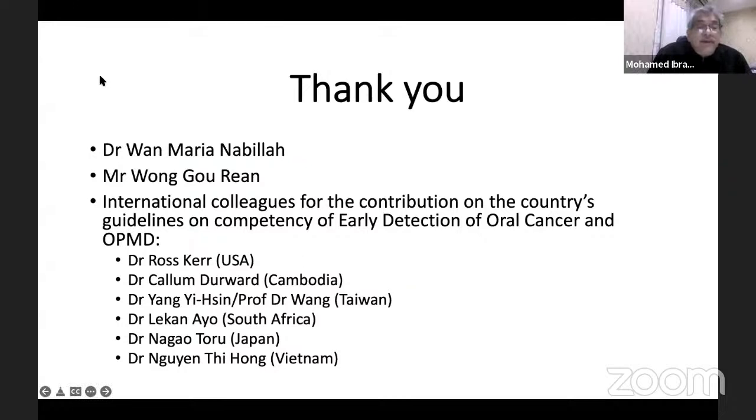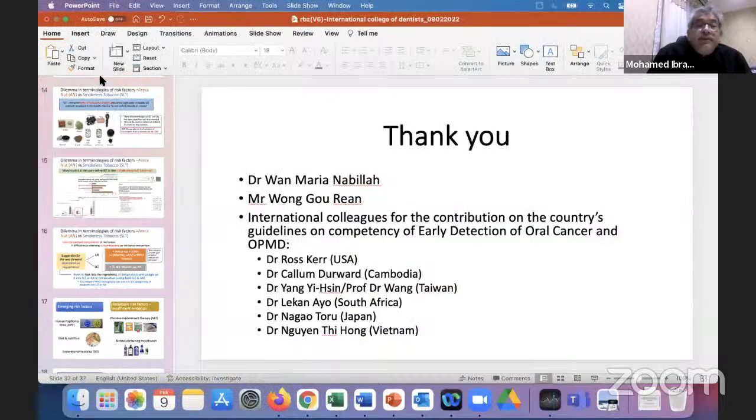Thank you very much for the presentation. There are two questions in our Q&A. The first question is from Dr. Callum: in different publications and databases, oral cancer is said to be the fourth, fifth, or sixth most common type of cancer in Southeast Asia. Why is there a difference? Is there a lack of consensus?